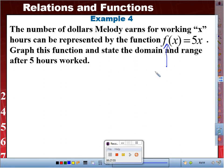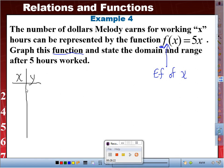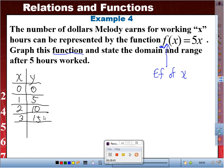This is pronounced 'f of x.' The f stands for function — it tells us it is a function. To graph it, I need a table with X and Y values. Starting at 0 hours: 5×0 = 0. After 1 hour: 5. After 2 hours: 10. After 3 hours: 15. After 4 hours: 20. After 5 hours: 25. After 6 hours: 30.